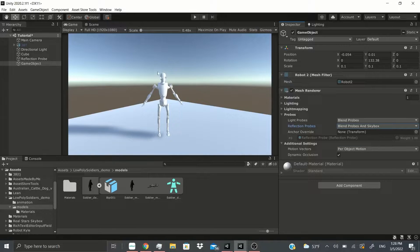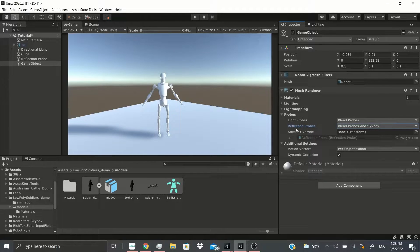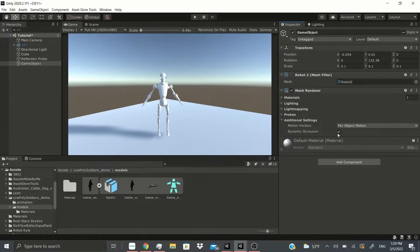There's an anchor override — useful if you have separate body parts and want, say, the waist or arm to be the main focus for the probes. Under additional settings, the motion vectors let you choose camera motion only, per-object motion, or no motion at all. Dynamic occlusion lets you include or exclude this object from the dynamic occlusion culling system.